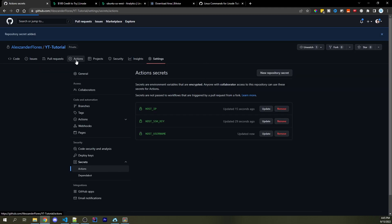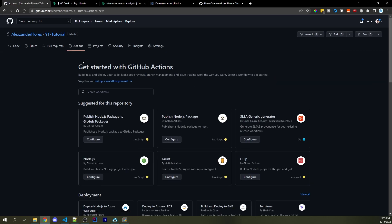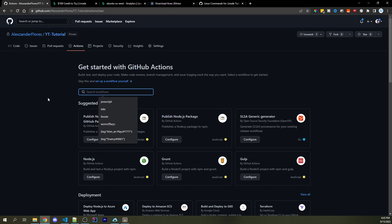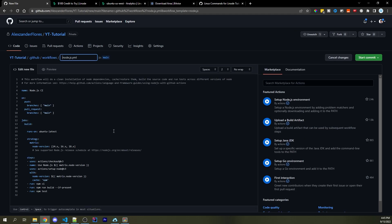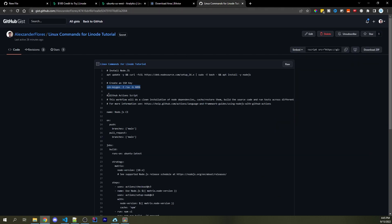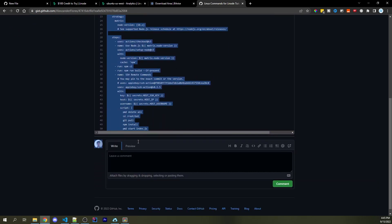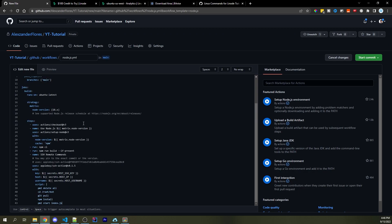Now go to the Actions tab — this will enable GitHub Actions for auto-deployments. Find "Node.js" near the top or search for it, then click Configure. You'll see the default configuration — head over to the Linux commands tab and copy the GitHub Action script from line 8 all the way down to line 50. Go back to GitHub, use Control+A and Control+V to paste. If you used different names for your secrets, update them here — I'm using `HOST_SSH_KEY`, `HOST_IP`, and `HOST_USERNAME`.